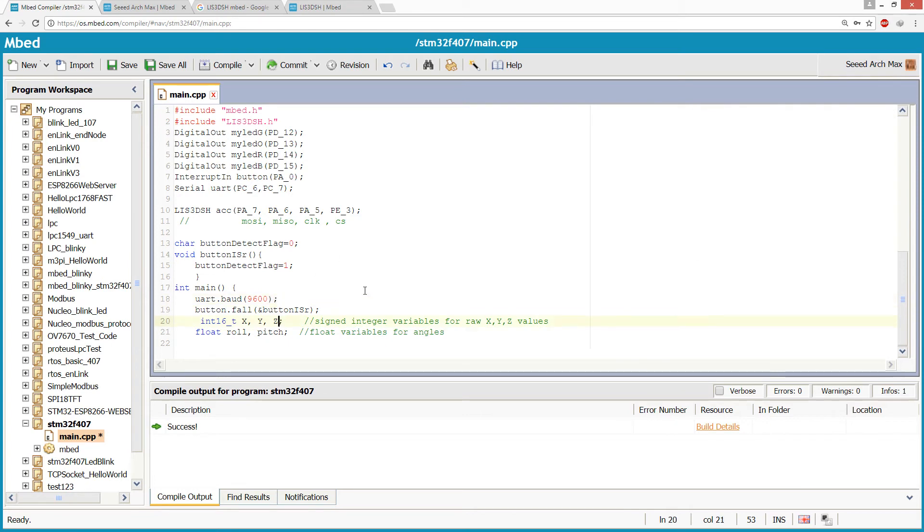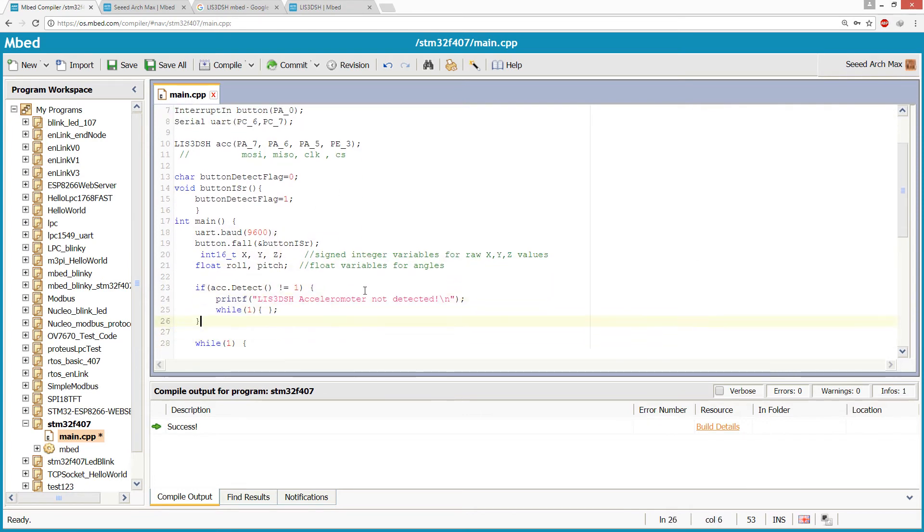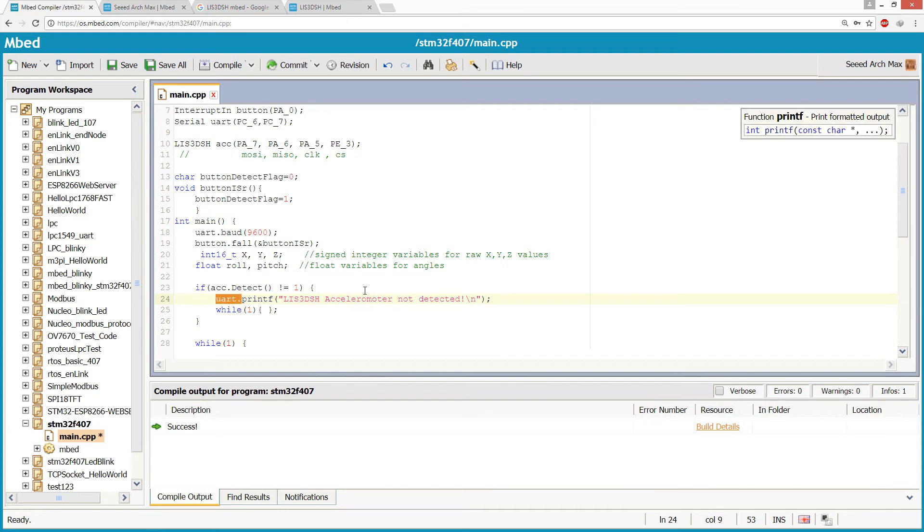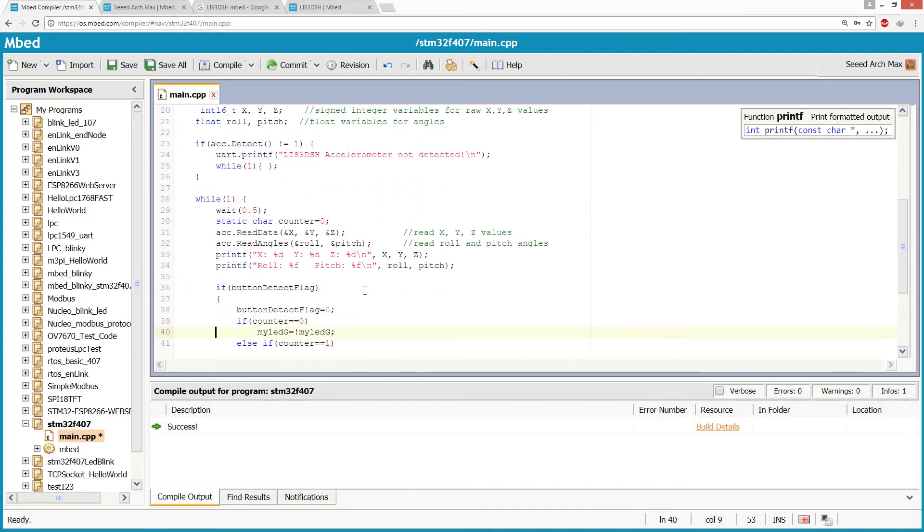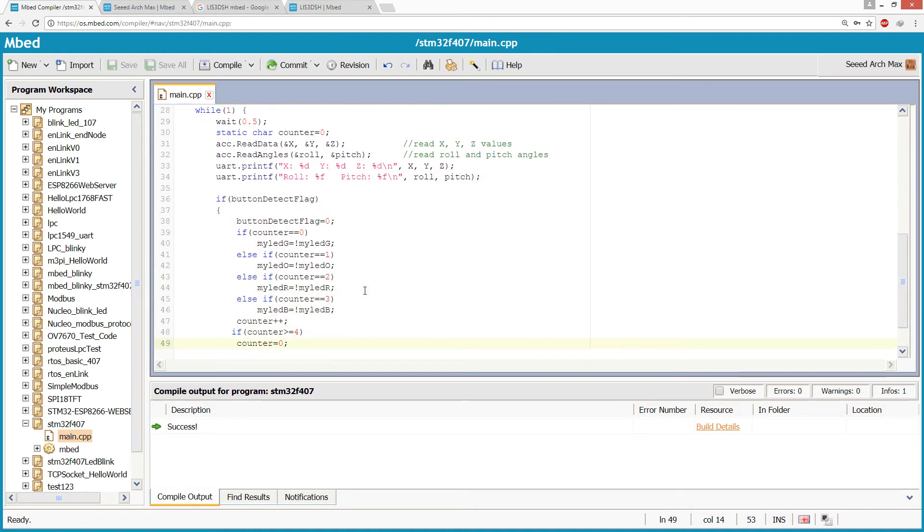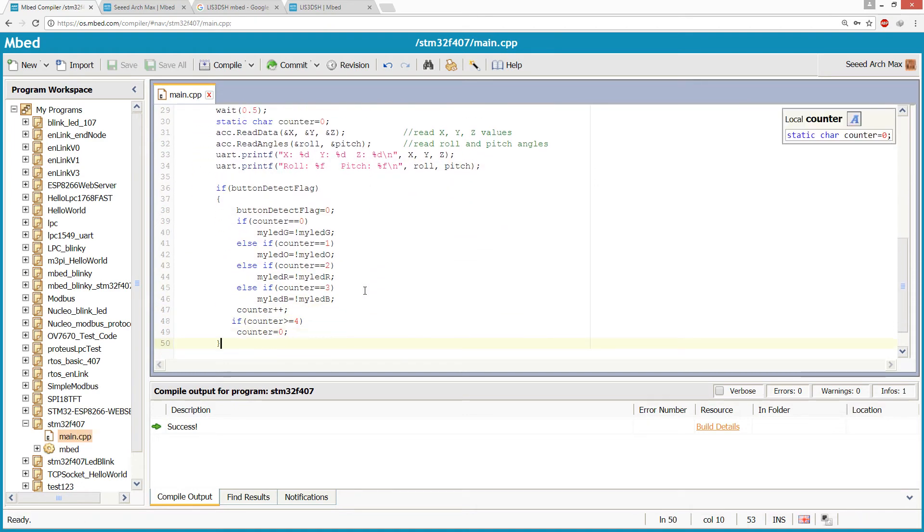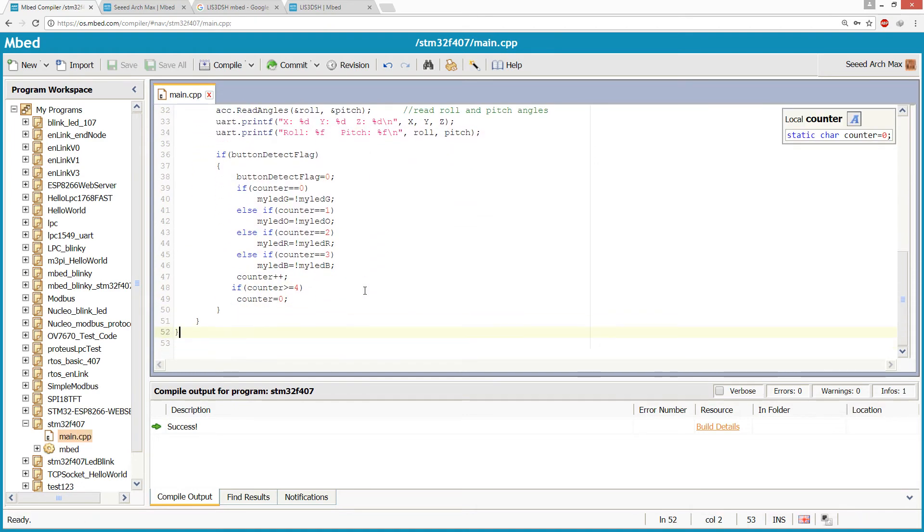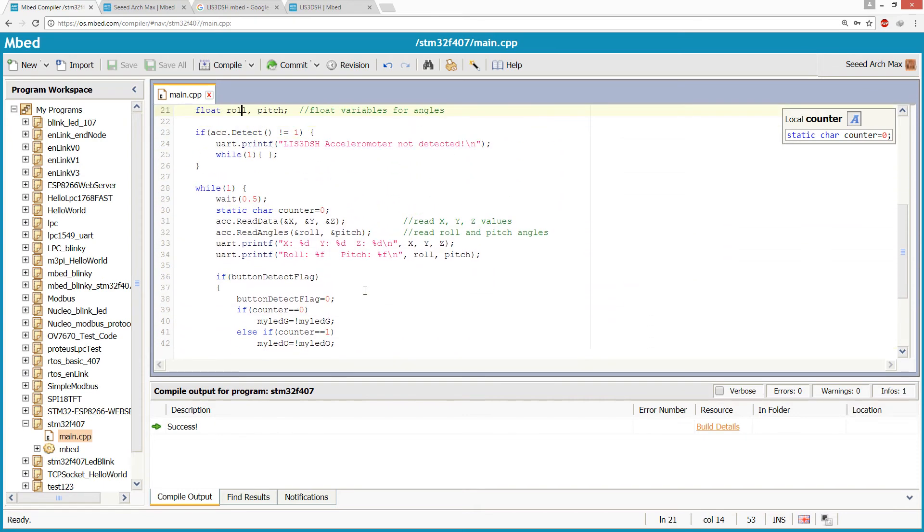Let's select 9600 baud rate, and instead of printf we can use uart.printf. Just a moment, let me connect the UART to USB converter with the discovery board.